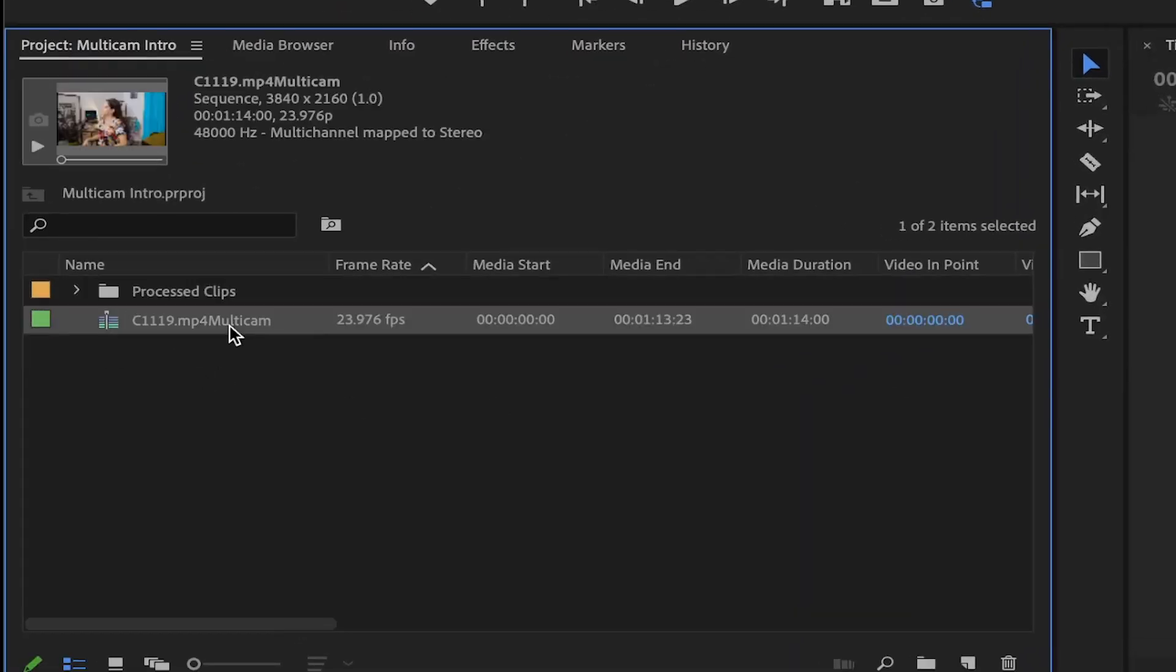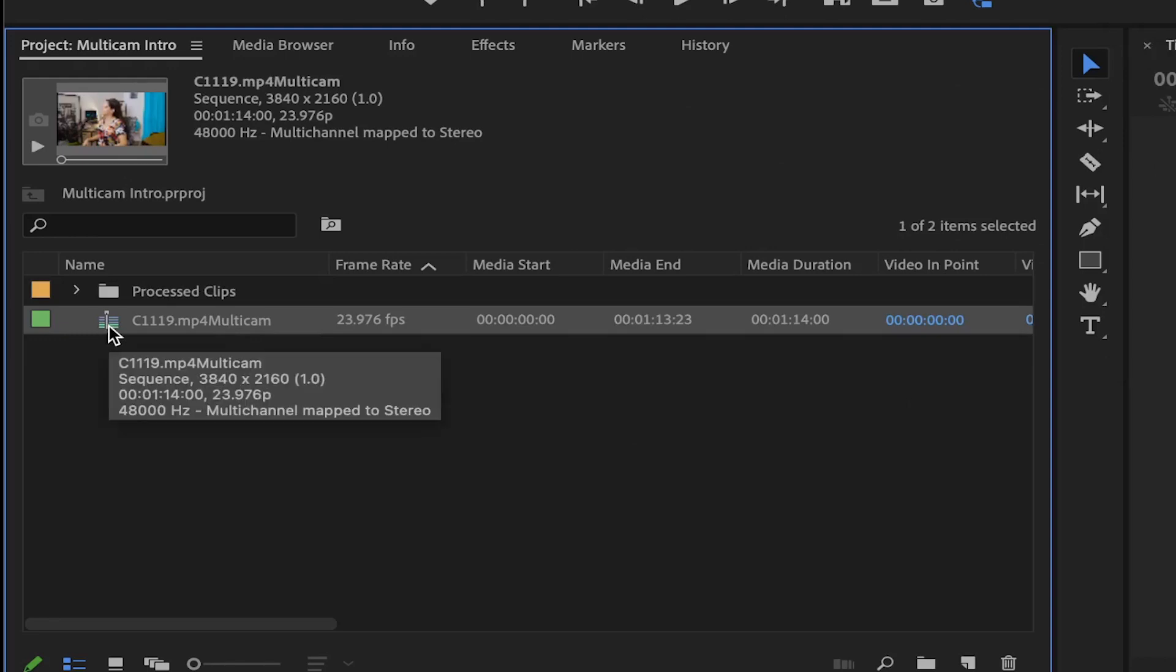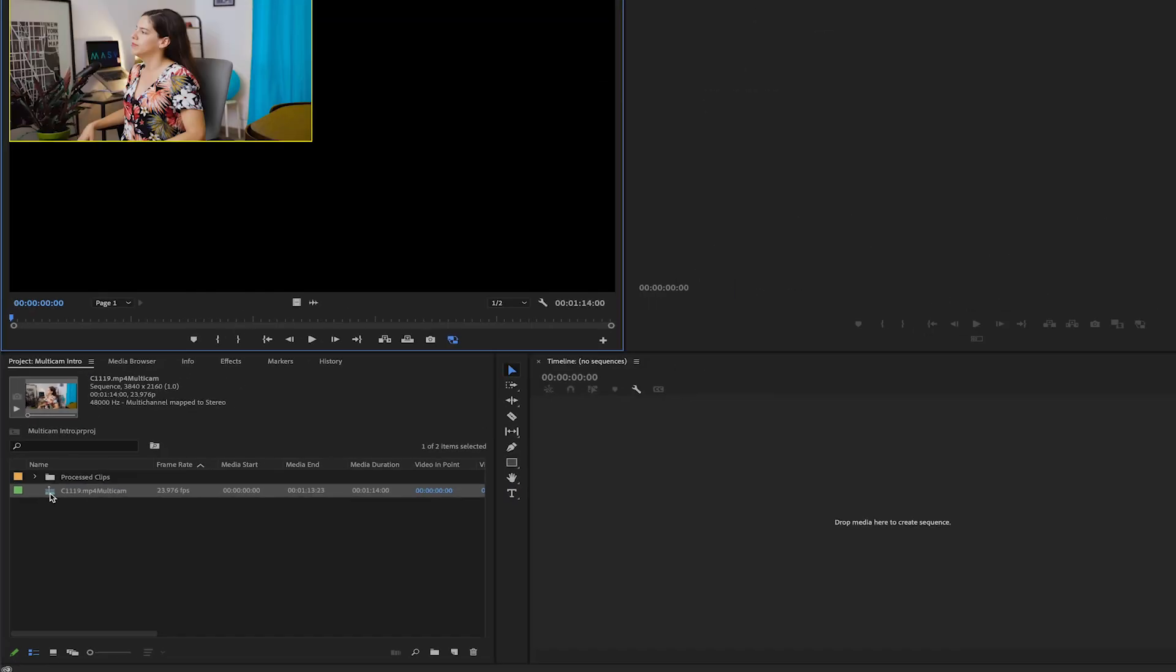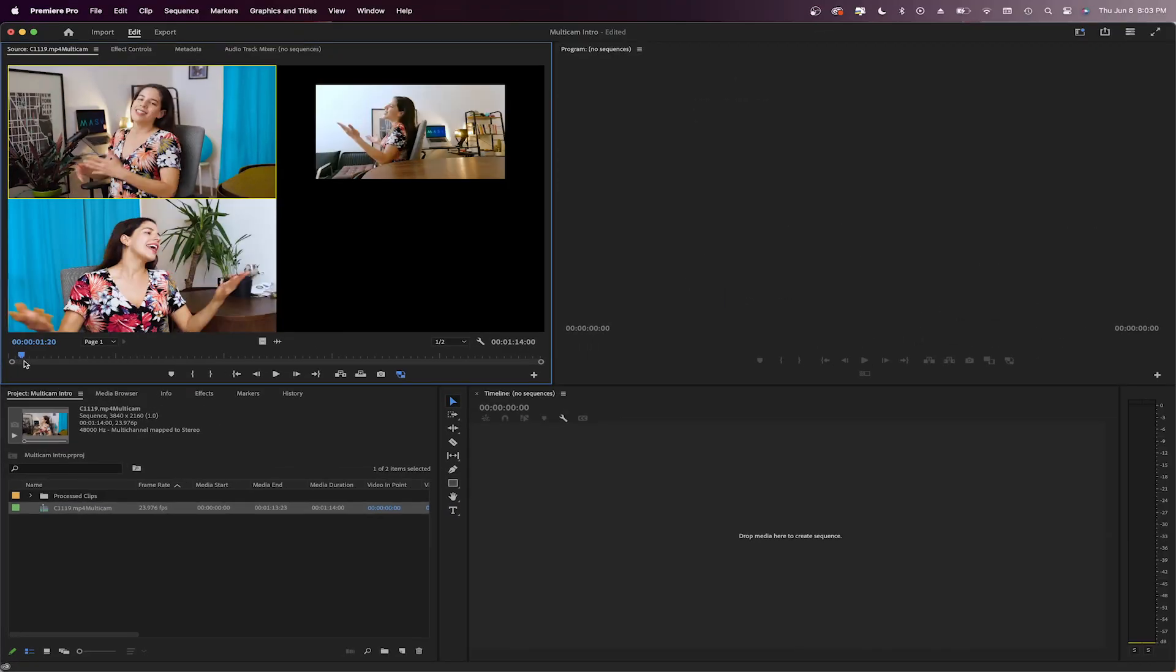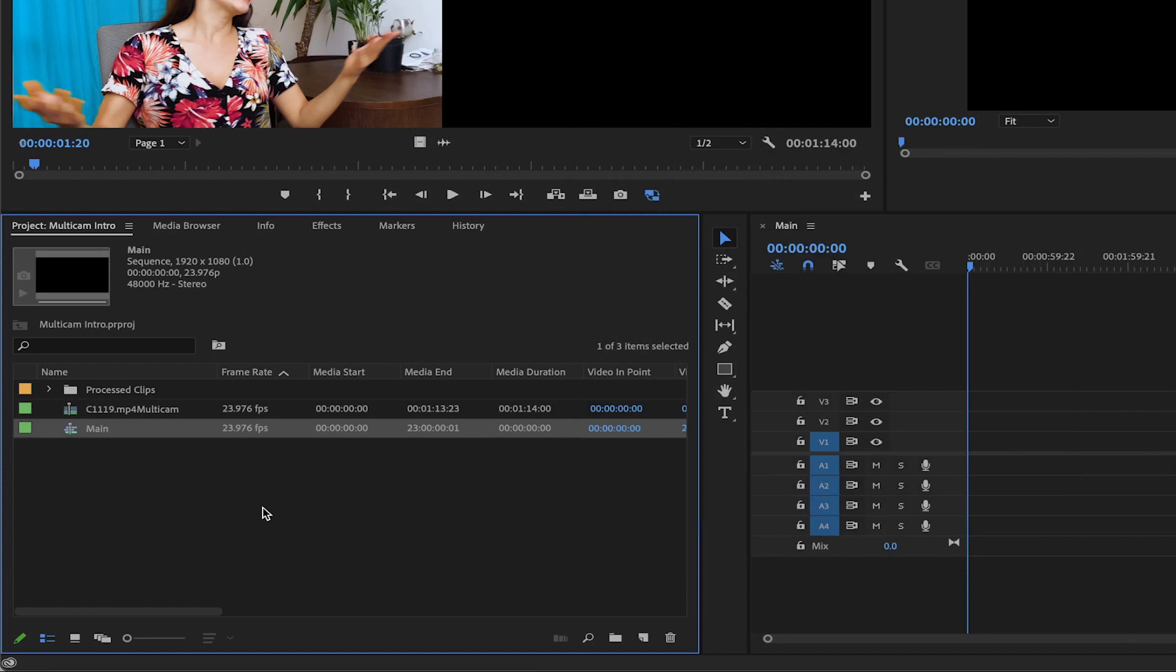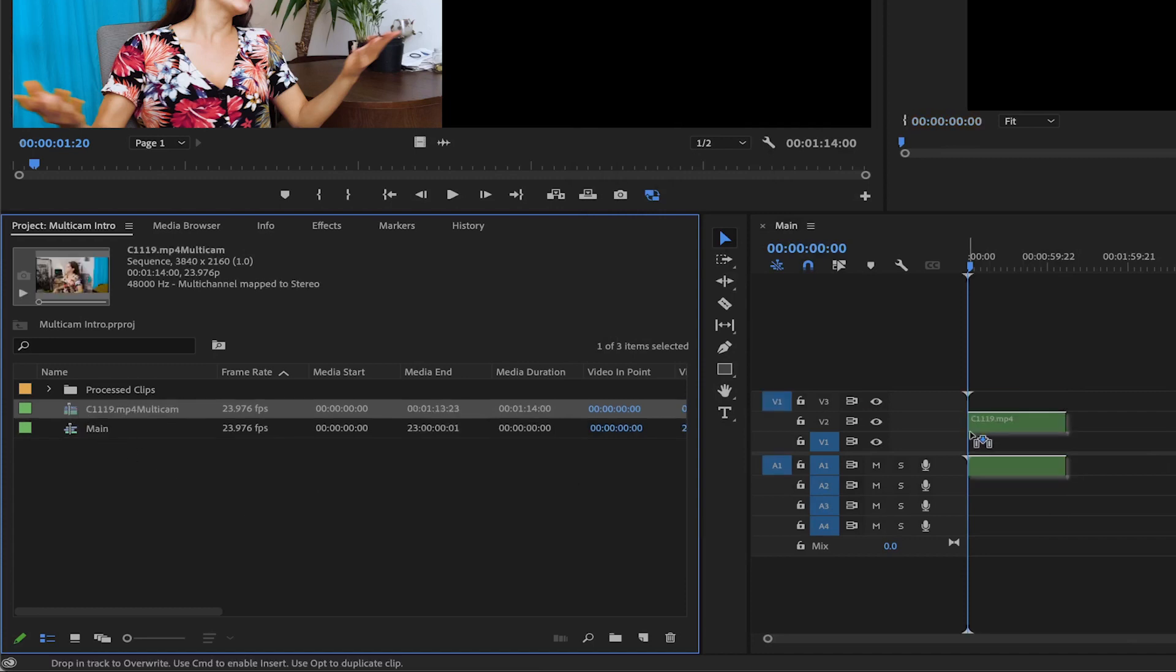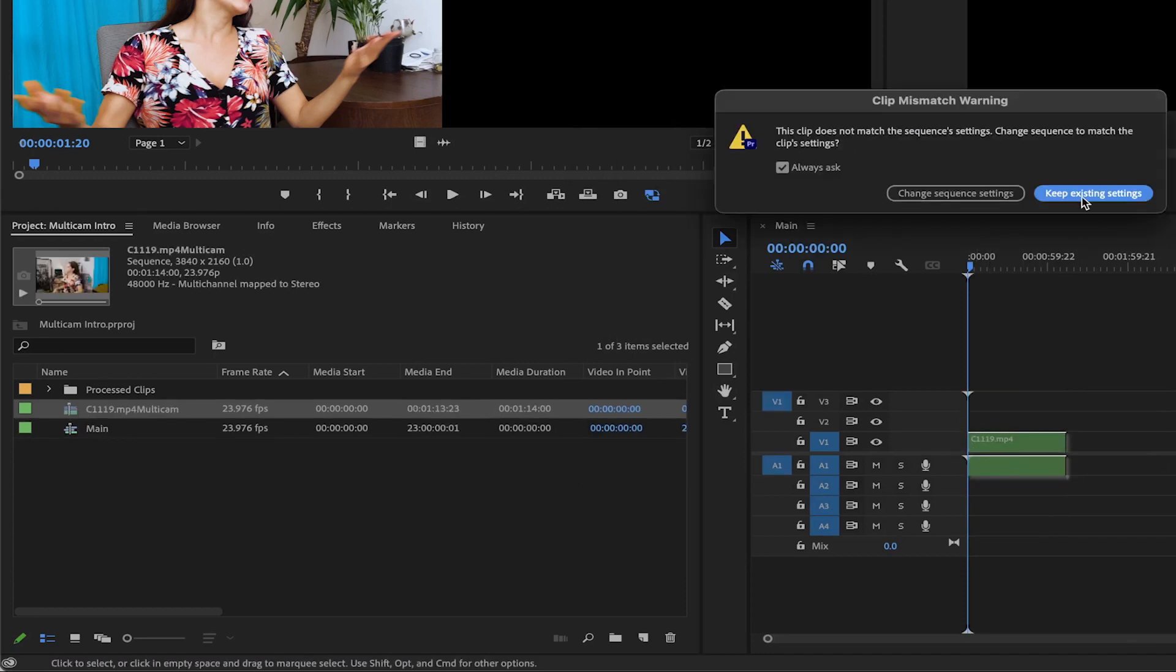And there it is! This sequence acts like any other nested sequence. It contains all of the footage, but acts as a single clip. Double-clicking on the clip will reveal the different camera angles in the Source window. You can then add it to any sequence or create a new sequence with it.